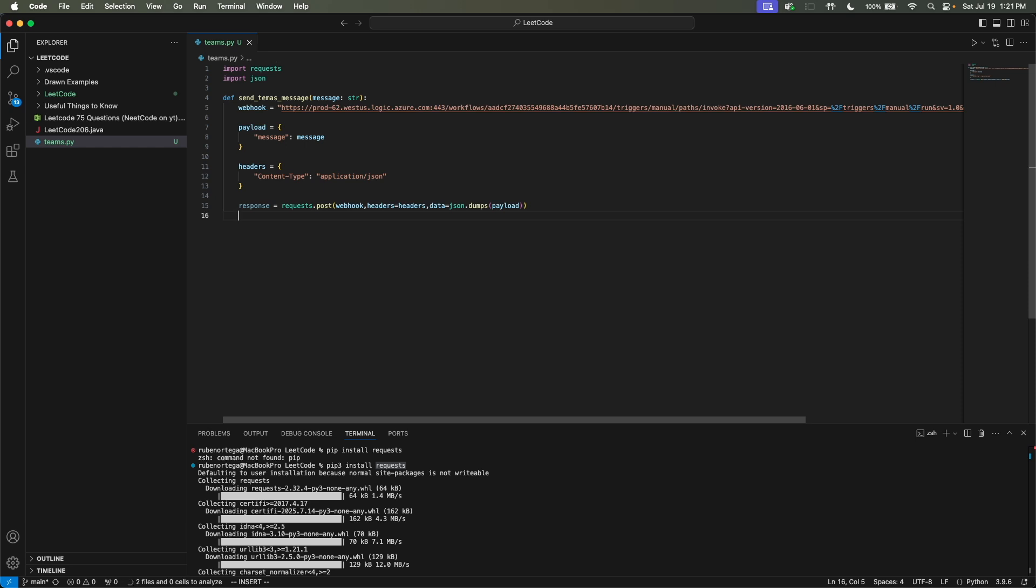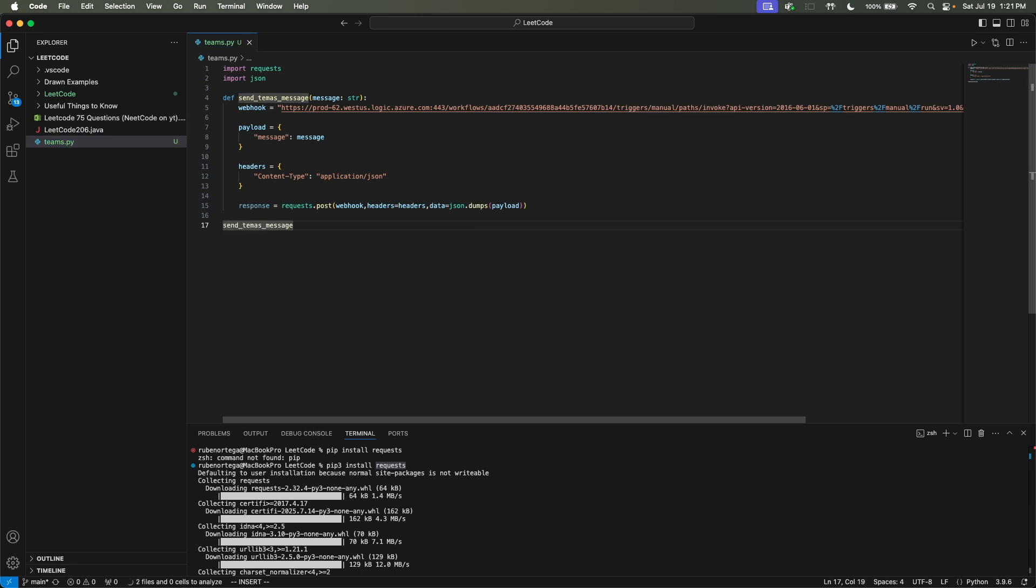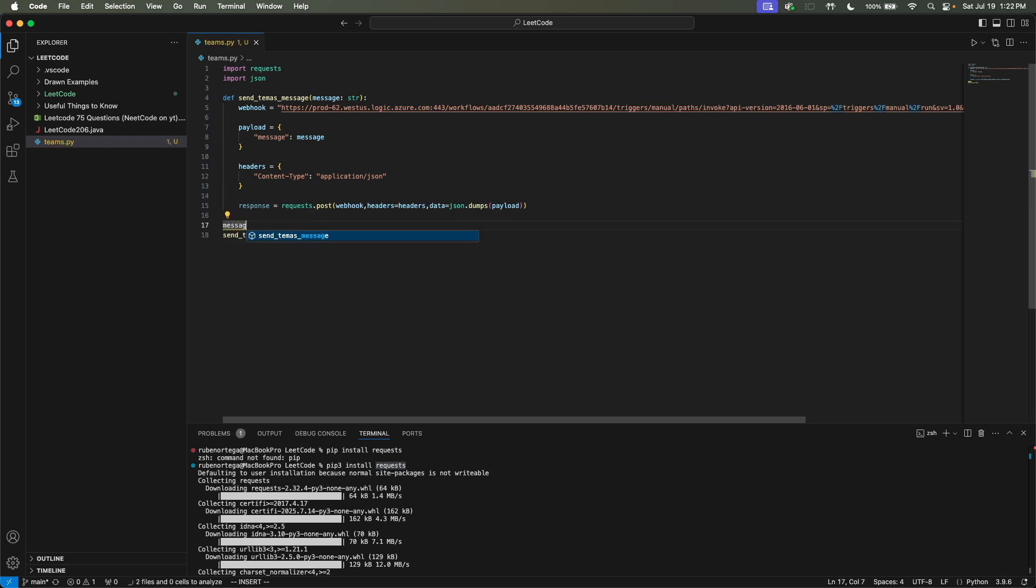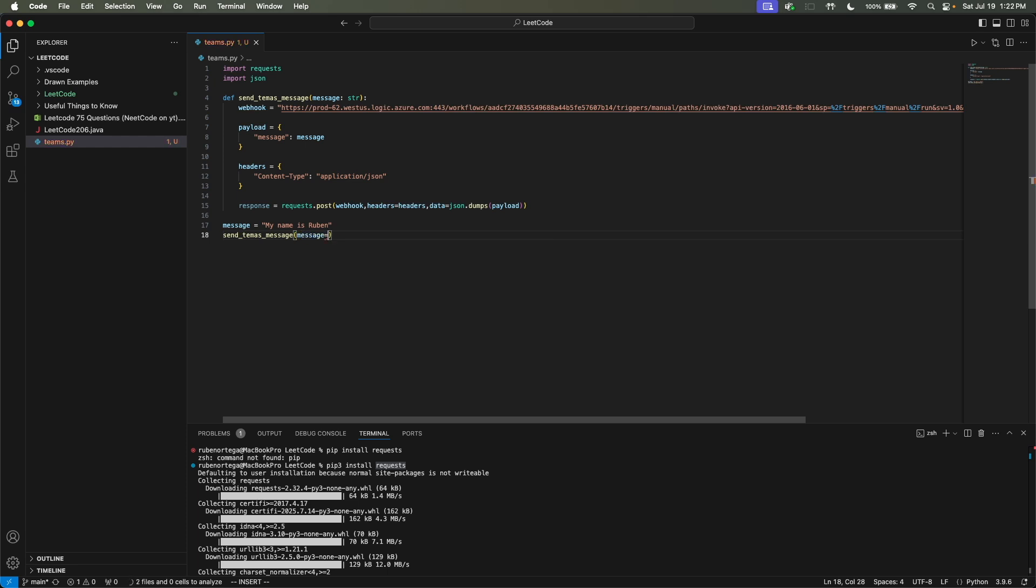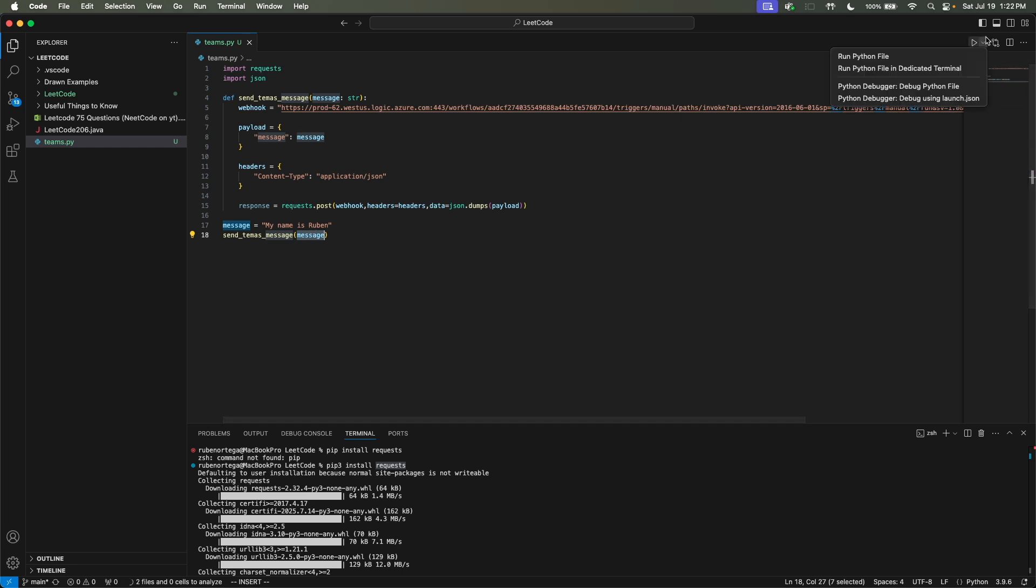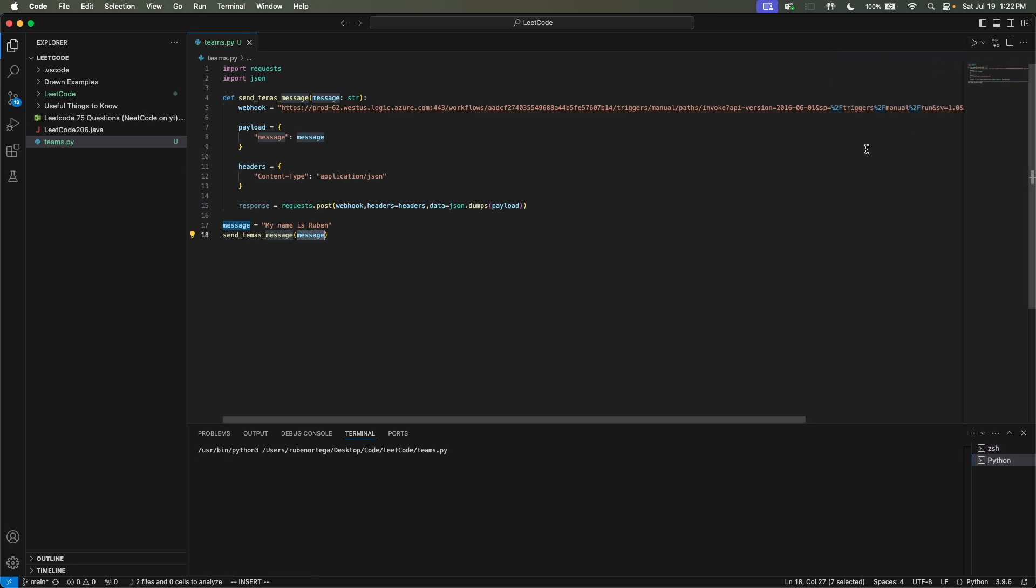And then everything looks good if I didn't misspell anything, and then we could actually call our function. So we named it send_teams_message. Let me actually define a variable. We'll just call it message. And then we'll set it equal to, my name is Ruben. And then we'll pass in the message. And if all this is correct, it should just post this message inside of Teams. And so we'll run this Python file.